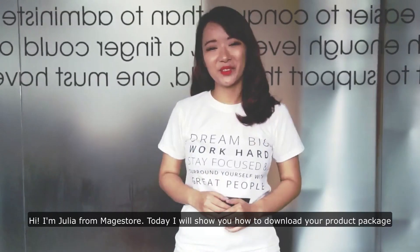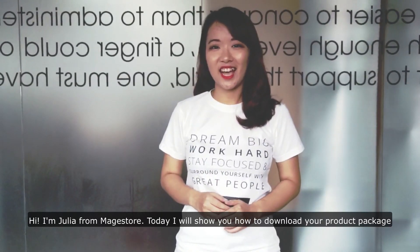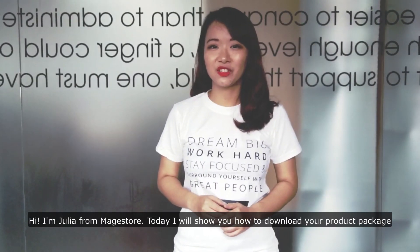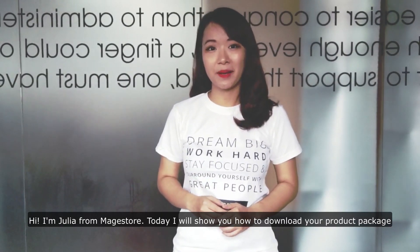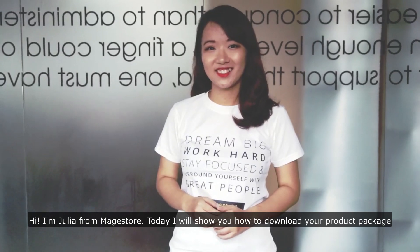Hi, I'm Julia from Magestore. Today, I will show you how to download your product package.